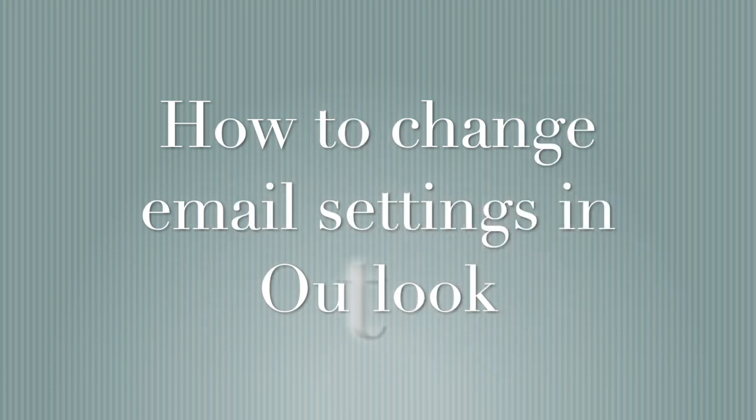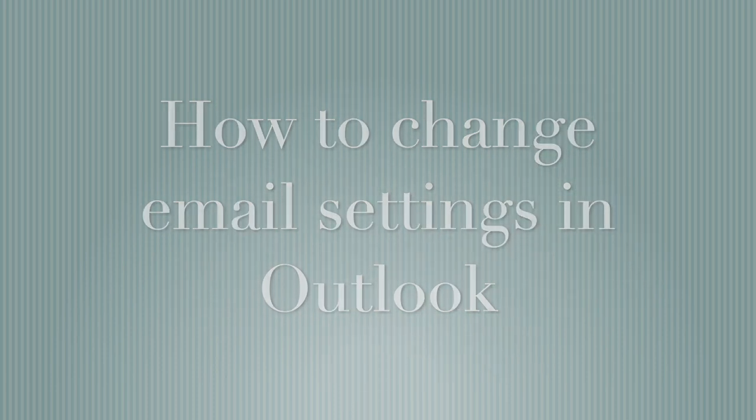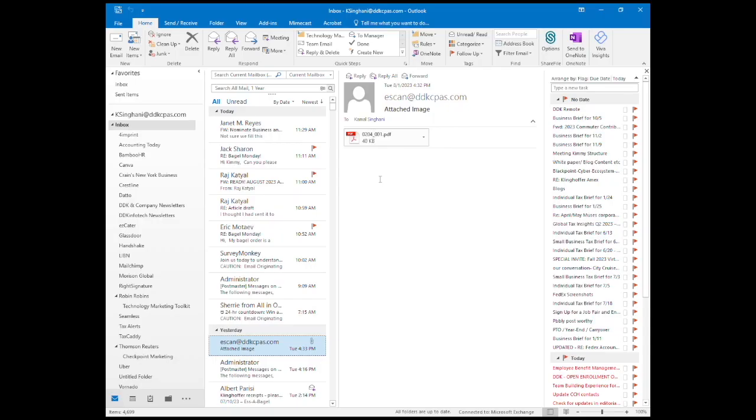Sometimes important emails can slip through the cracks. Luckily, Outlook lets you change around some settings for current and incoming emails.